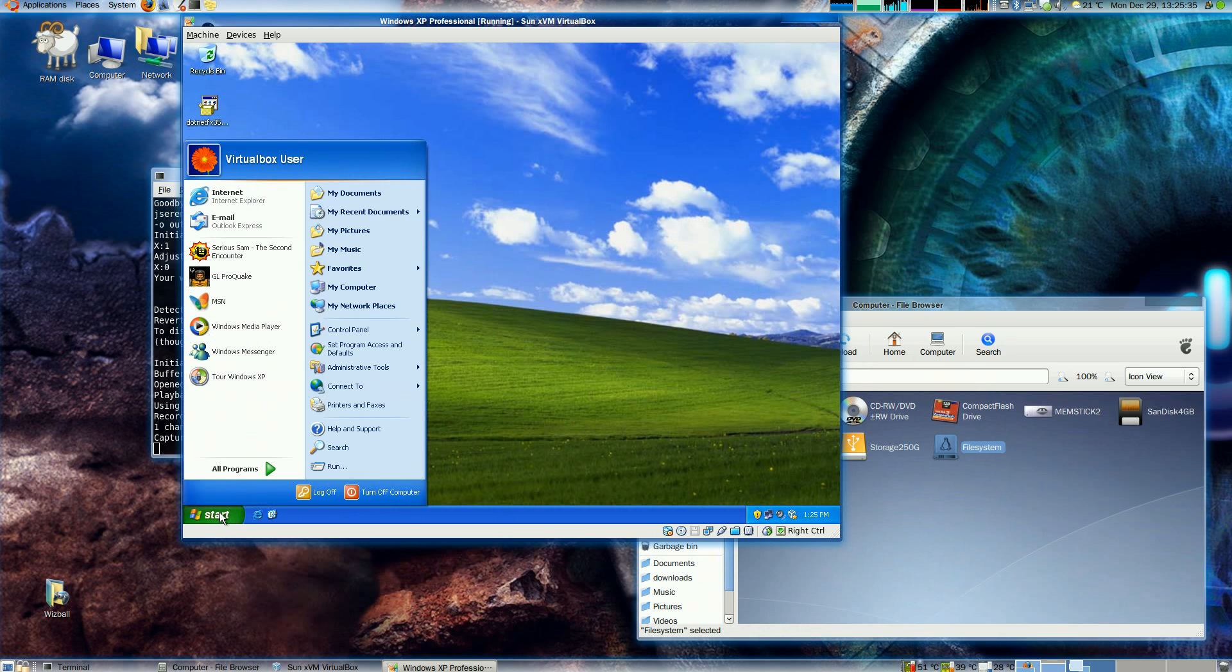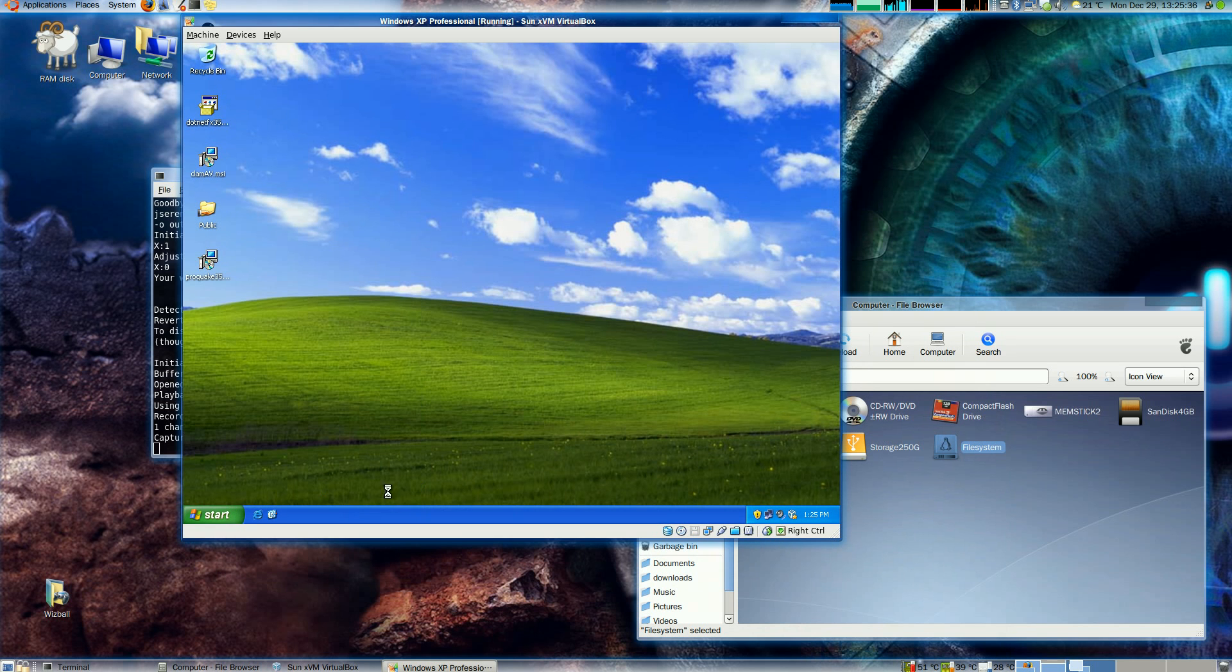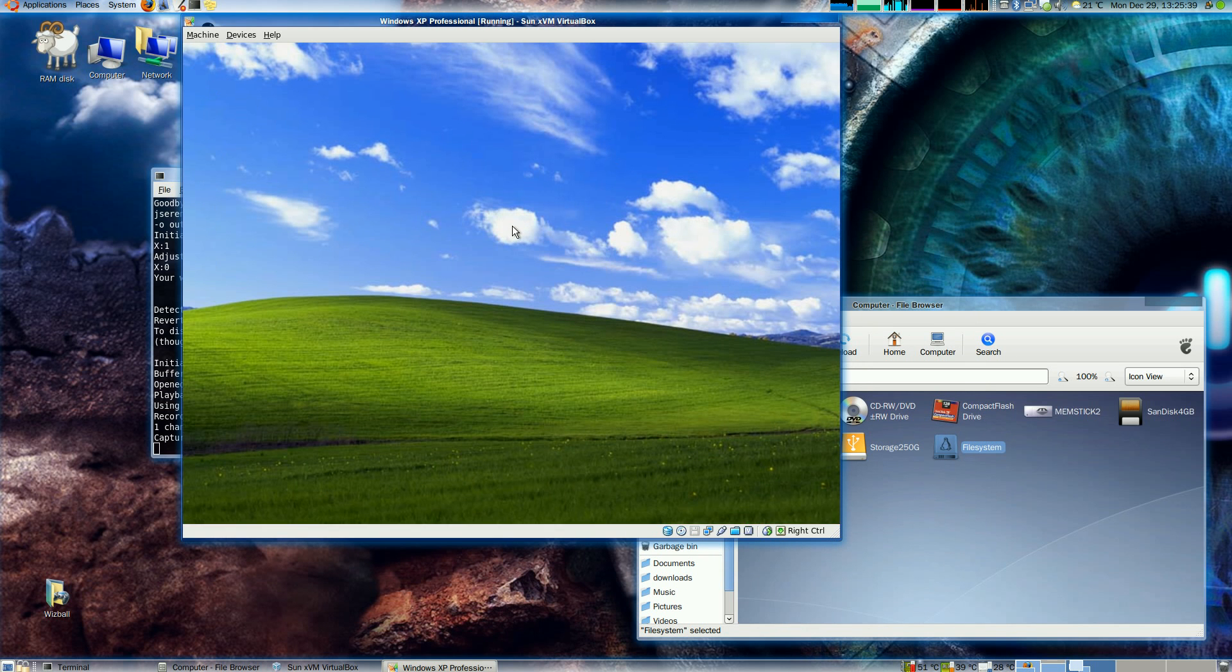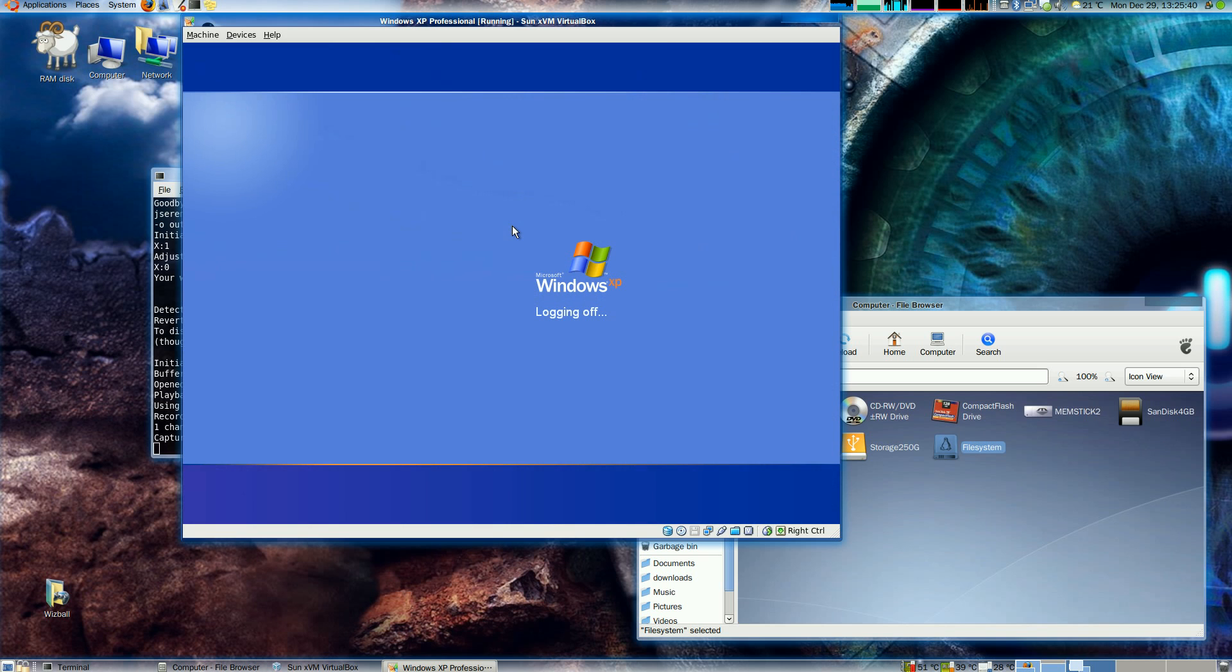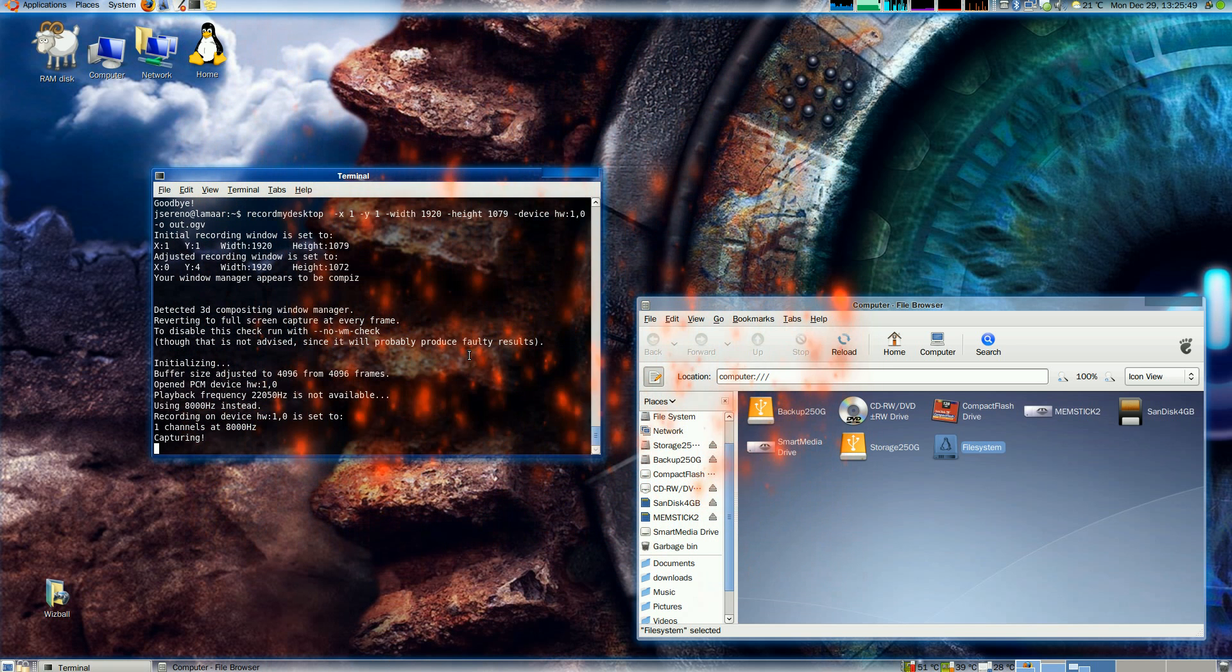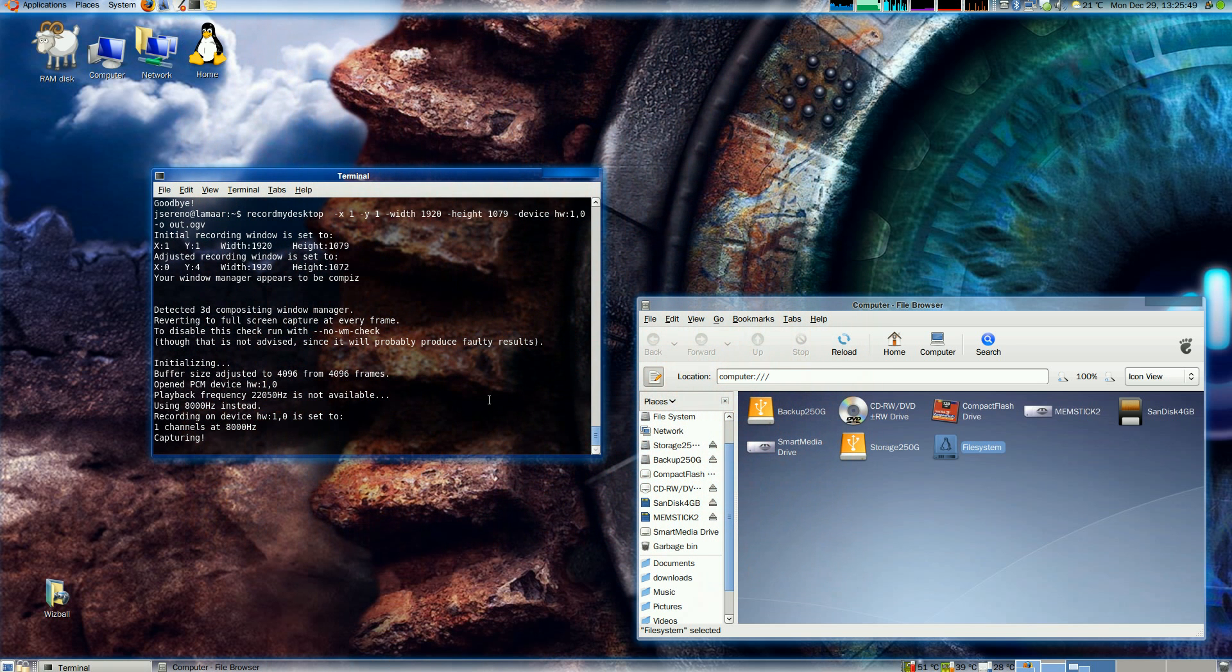There you have it. OpenGL gaming on Windows XP in a virtual machine is now a reality. And we're just looking forward for the Direct3D support, which will come out sometime in 2009. Thanks for watching.